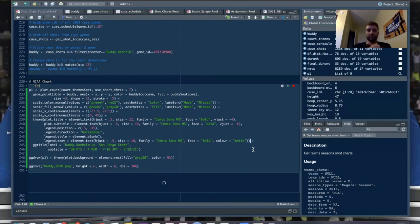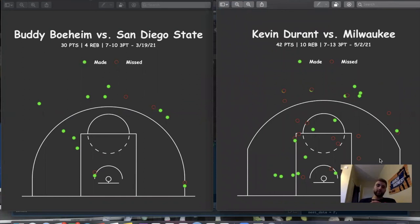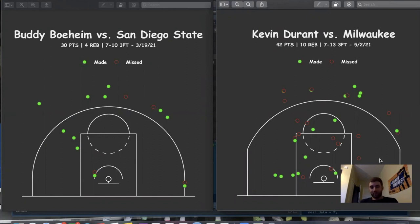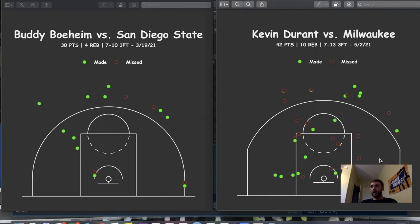That pretty much wraps up the college aspect. Here are our two final products — Buddy Boeheim and Kevin Durant. Thanks again to McKay for collaborating on this — he's an awesome guy, make sure to go check out his work and give him a follow on Twitter. Feel free to reach out to me on Twitter if you're going through this and have questions, or if you want to let me know what you want to see next. I'm not sure how often I'll be able to make these, but it was really cool for a first time. I hope this makes sense and I hope to see you next time.